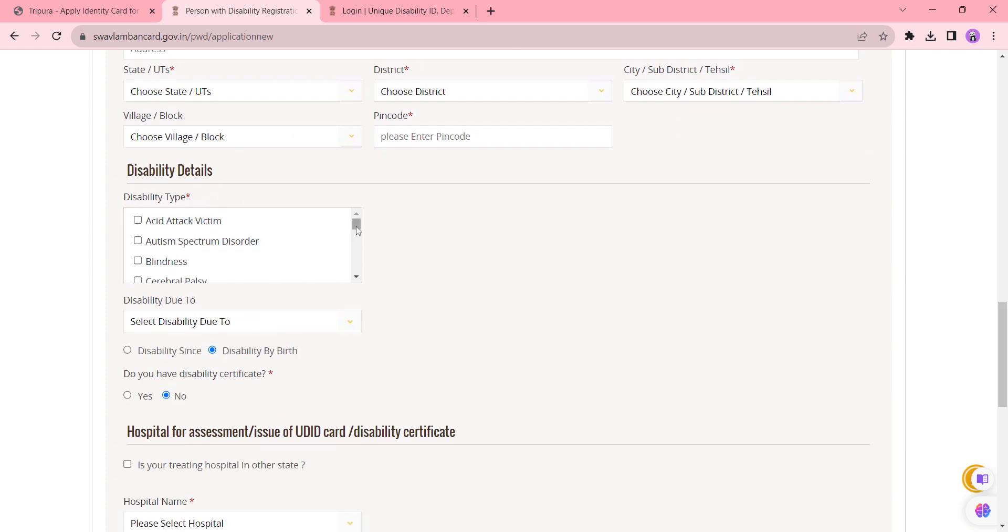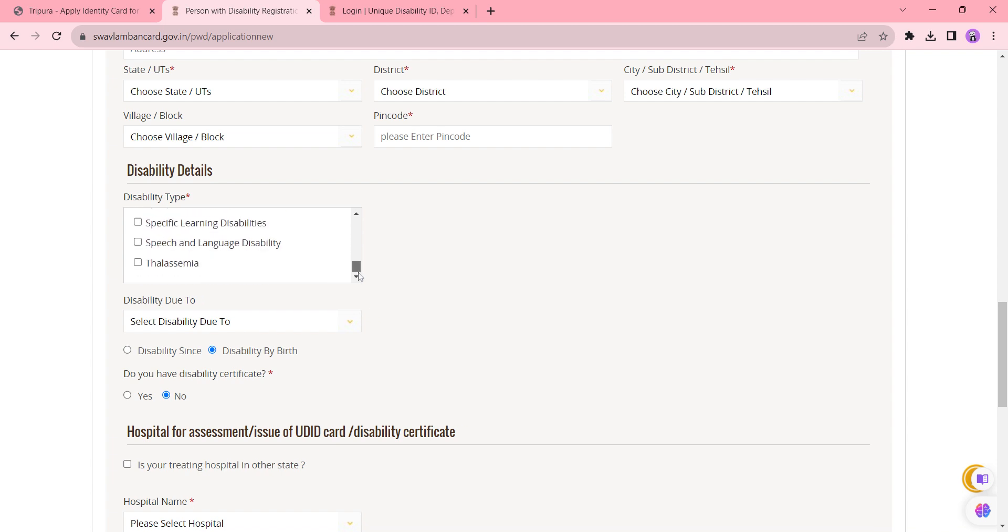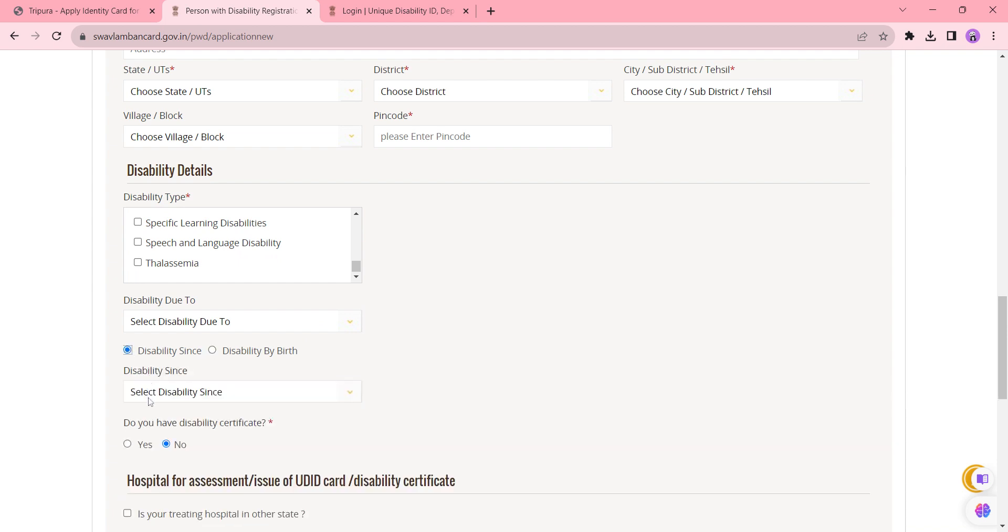this section, you need to select your disability type from the following list and also 'disability due to' - whether it is by accident, congenital, etc. If you have a disability by birth or if it is since a certain time, just select it